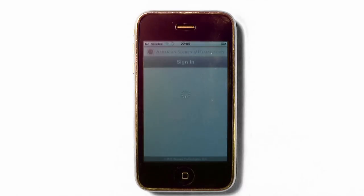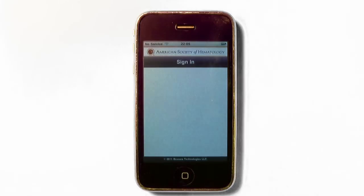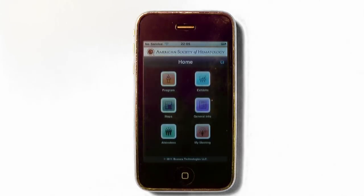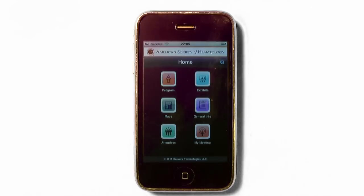This process will require internet access, so we encourage attendees to download the application prior to attending the meeting. Once the application is installed and opened, a screen will display asking for the badge ID. This is a one-time validation of the user. You will then be advanced to the main menu which will display six icons.